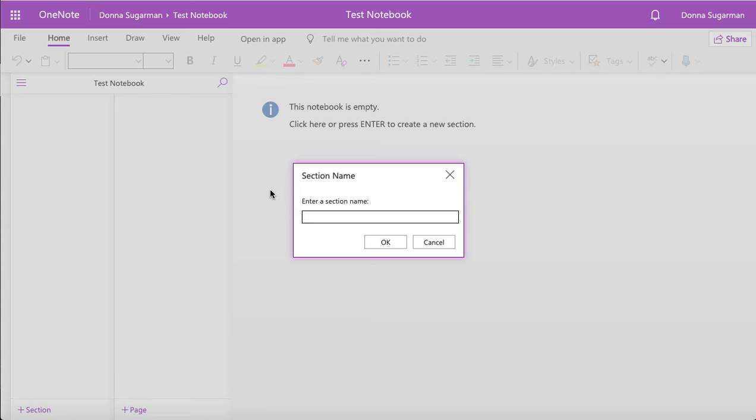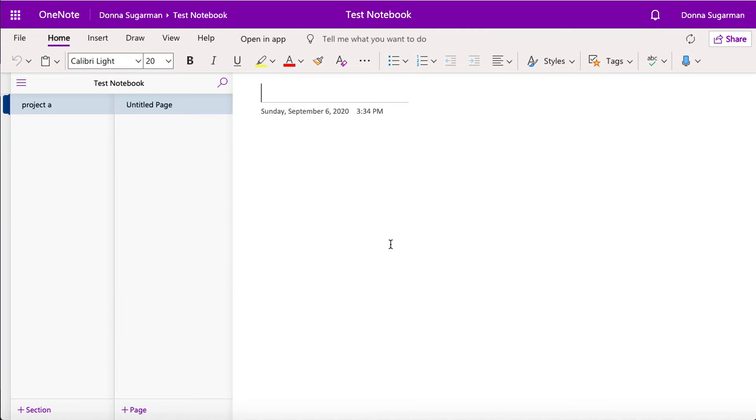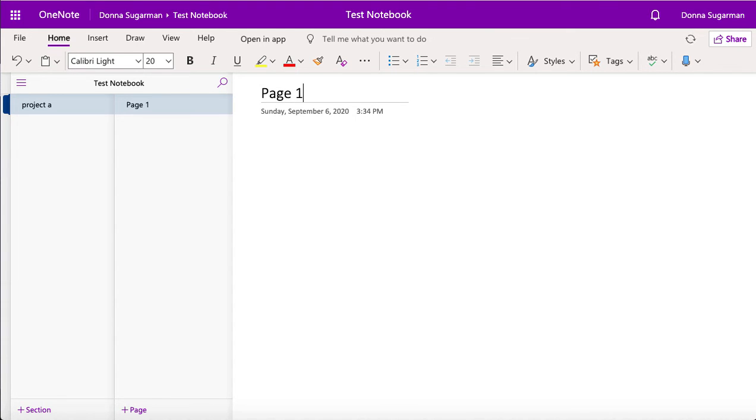So for this video I'm just going to add one section and I'm going to call that Project A and click on OK. And it's given me an untitled page already in there. So sections on the left, pages in the middle. Then I'm going to call this one Page 1 and it just titled it. And I can see the date and the time that I added that page in. So it's stamped onto that page as well, so I know exactly when this page was started and the information was added into this page.